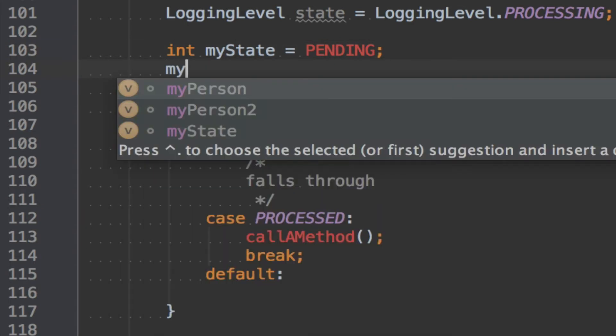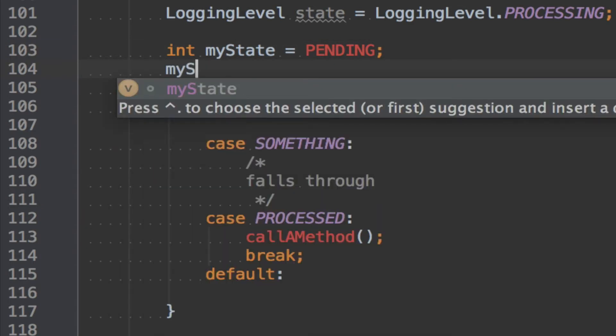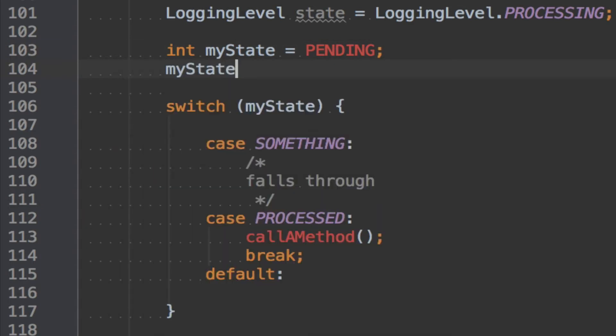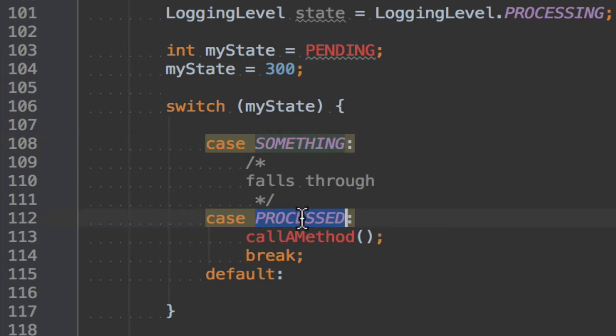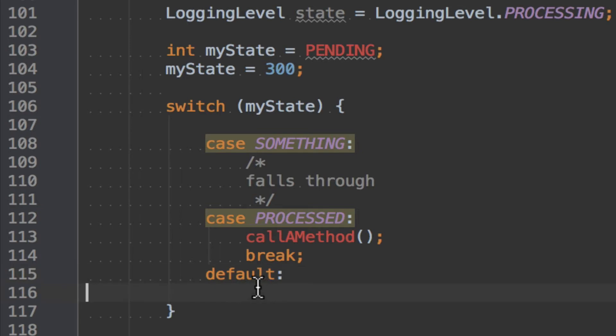The problem is that myState is an int, so no one guarantees us that only these three values that we want to use are used. Anyone at any time could say myState equals to 300. And then it would not be something, it would not be PROCESSED, it would end up in the default. See? And this is also a reason why here you should not have regular code, but throw an exception instead. Which we'll talk about very soon I hope.